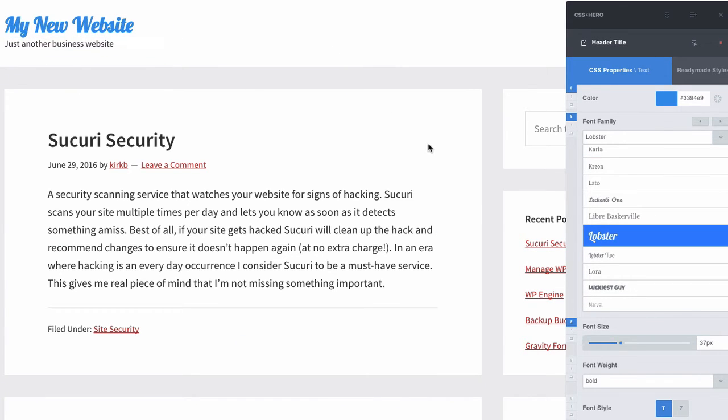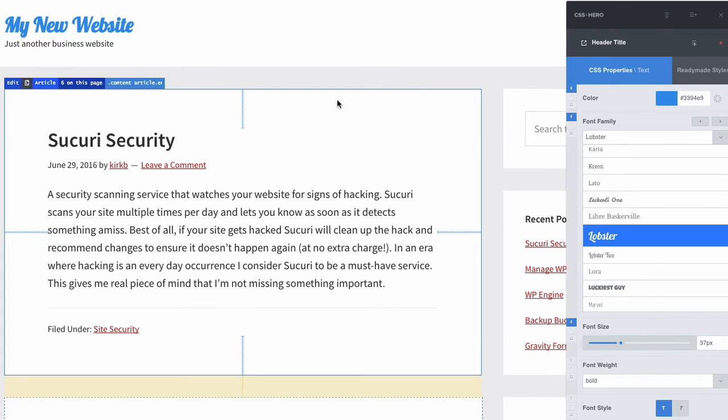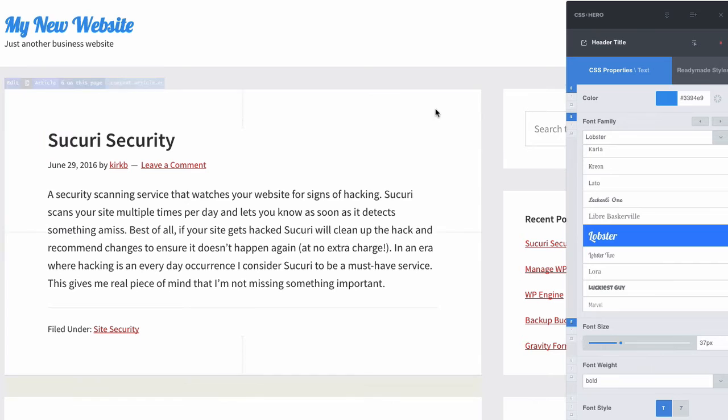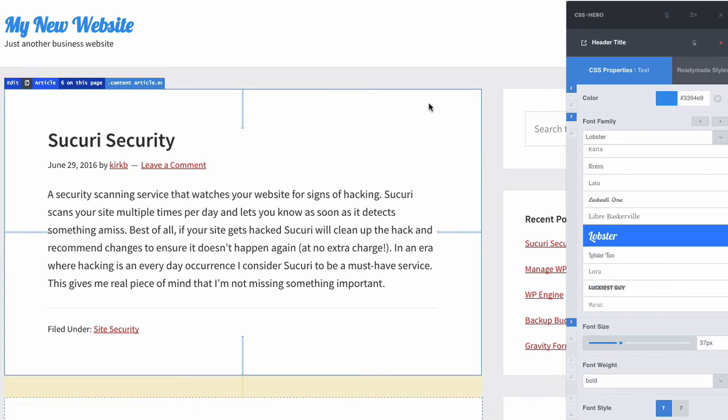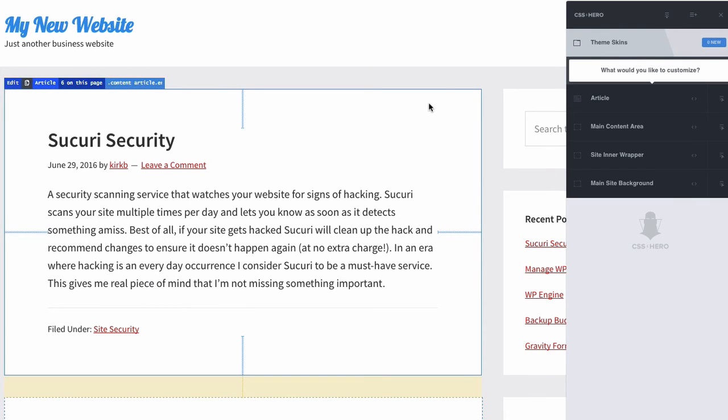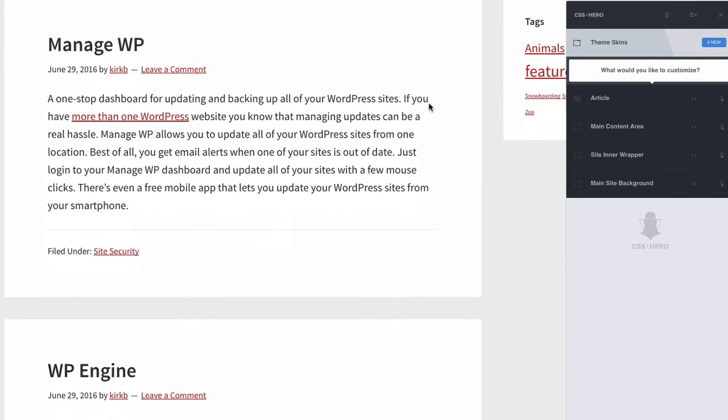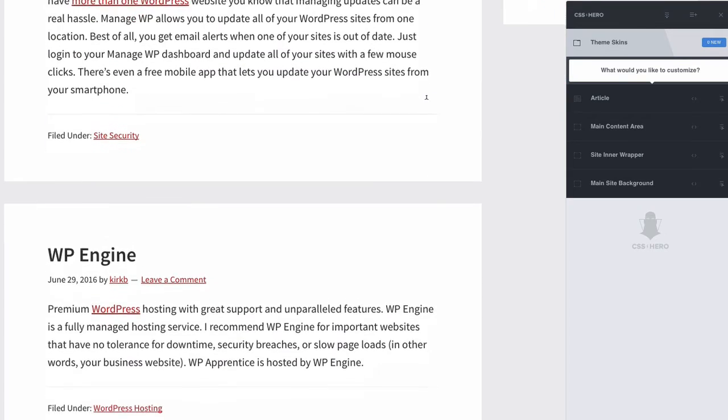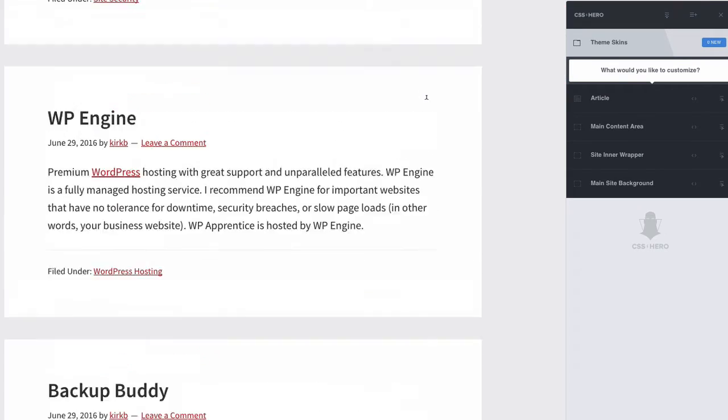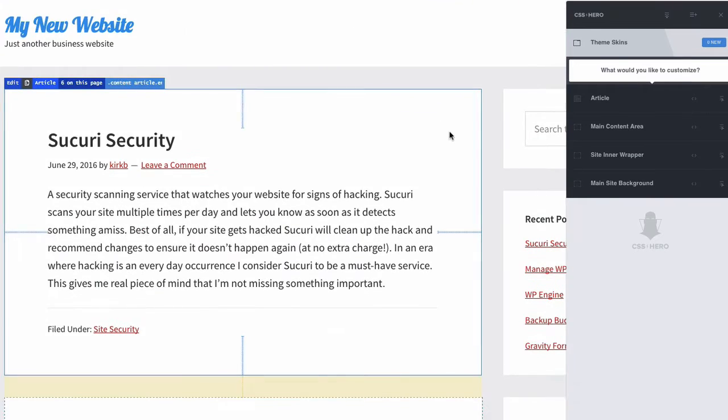Now it's not just text we can alter. It's pretty much anything on the page. So for example, these article boxes that you see, the white boxes that the articles are in, I'm going to style those. Say I want to give them a border.